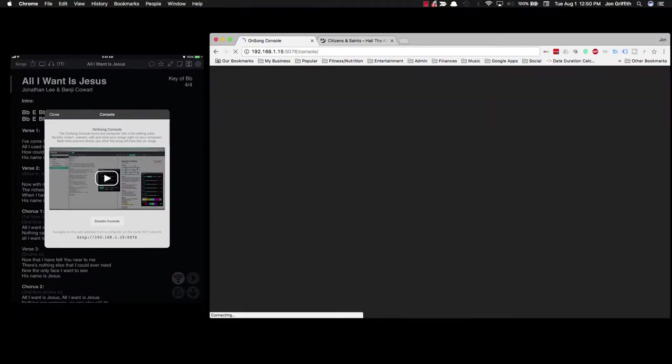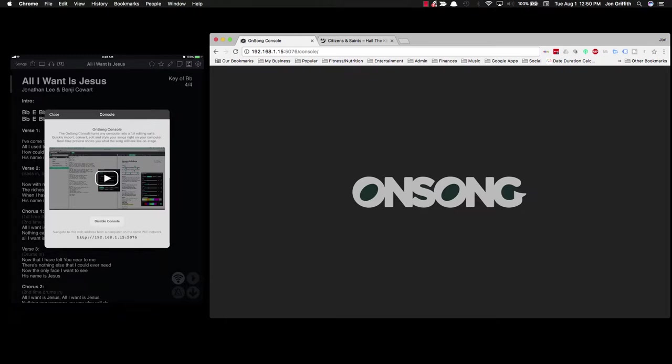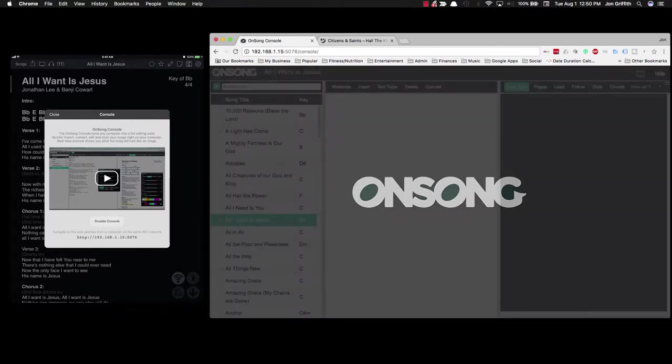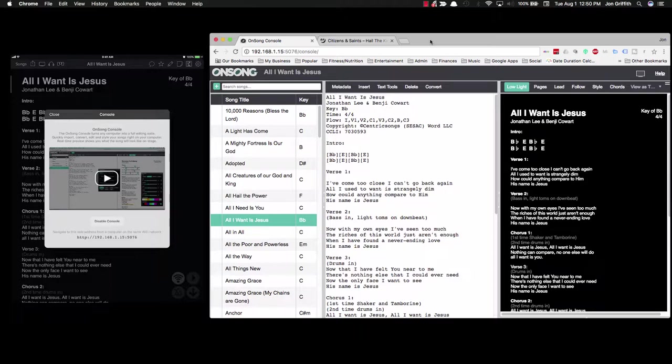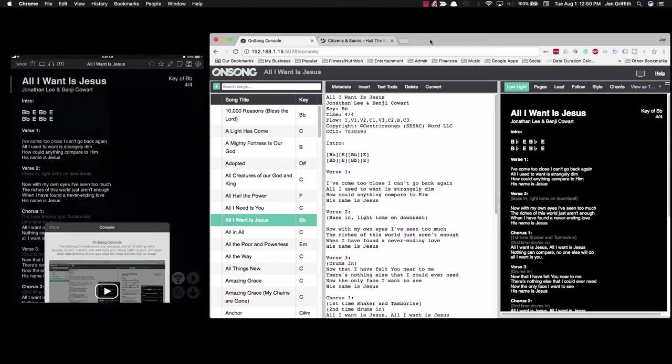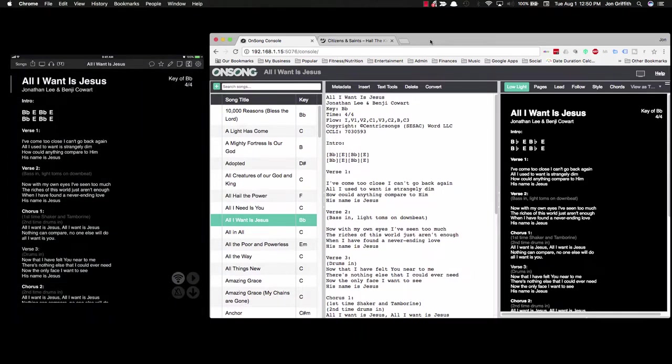It's going to open up the OnSong console, which is going to give you a backdoor text editor, pretty advanced text editor, to edit your songs and organize your songs. That's the first step to getting going on this.